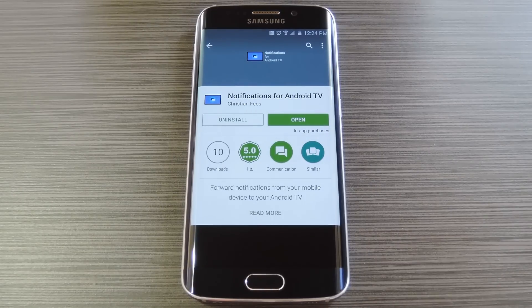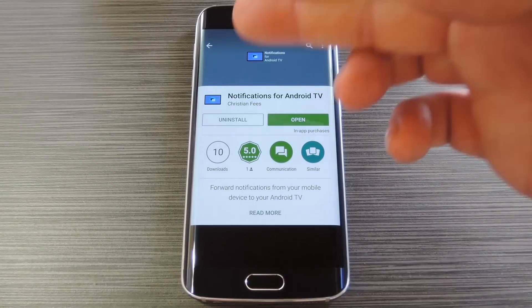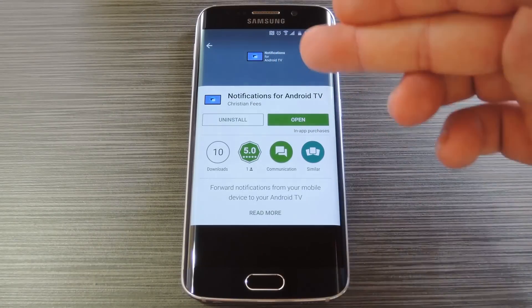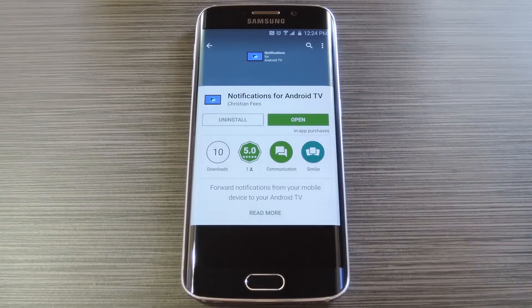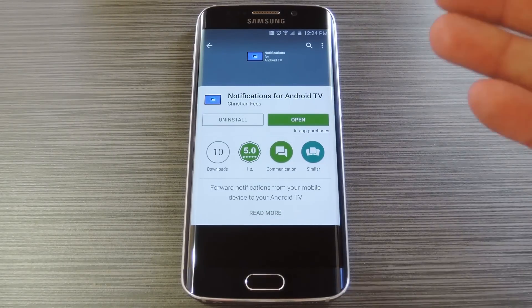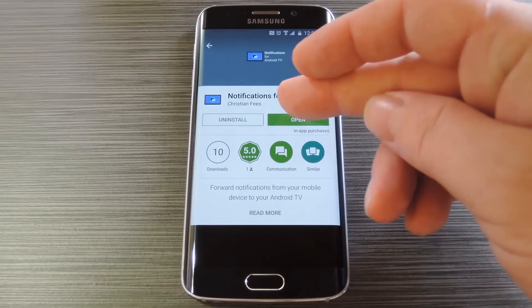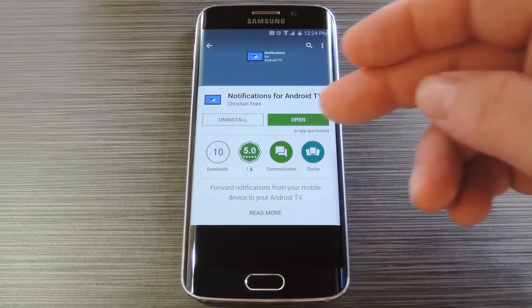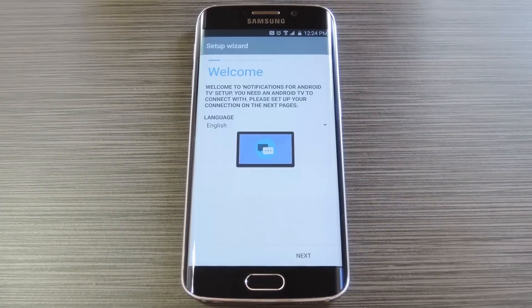To get started, head to the Google Play Store from your handheld device and search and install an app called Notifications for Android TV. If you're having trouble finding the app, there's a link to the install page in step one of my full tutorial on GadgetHacks, but once you have the app installed on your phone or tablet, go ahead and open it up to do a bit of setup.